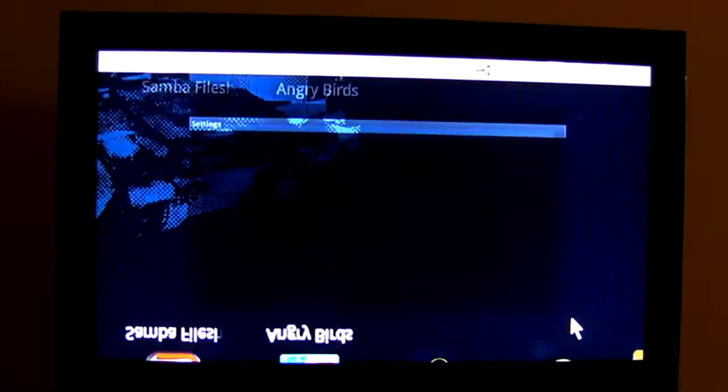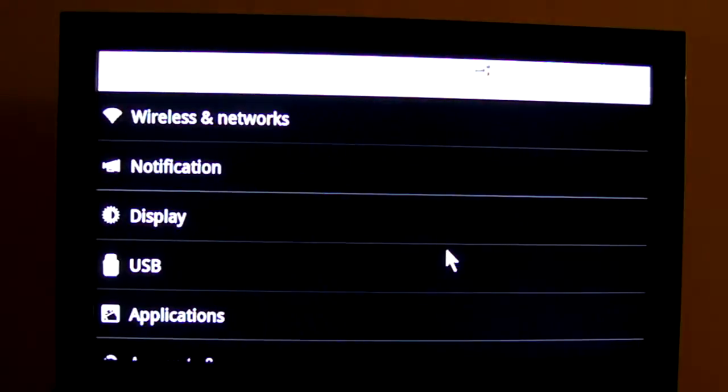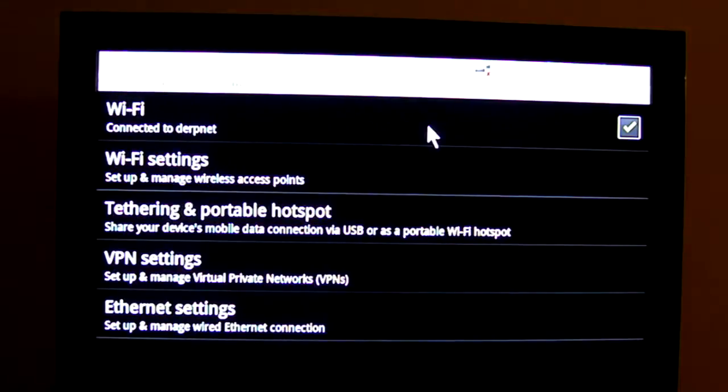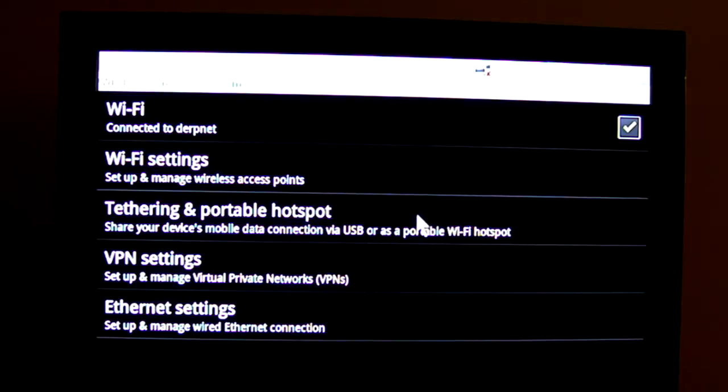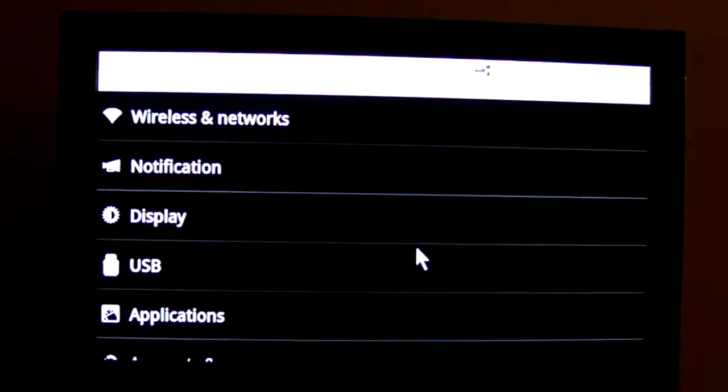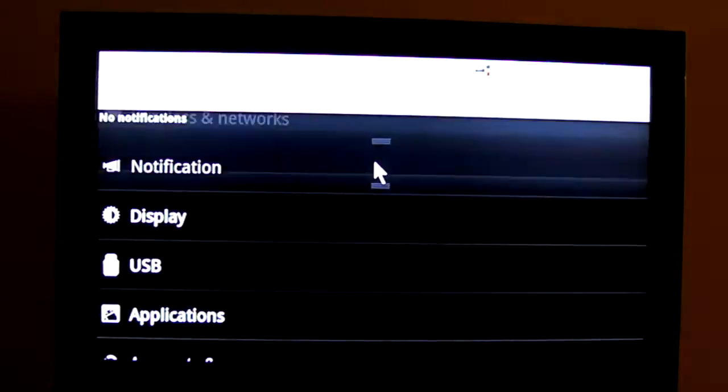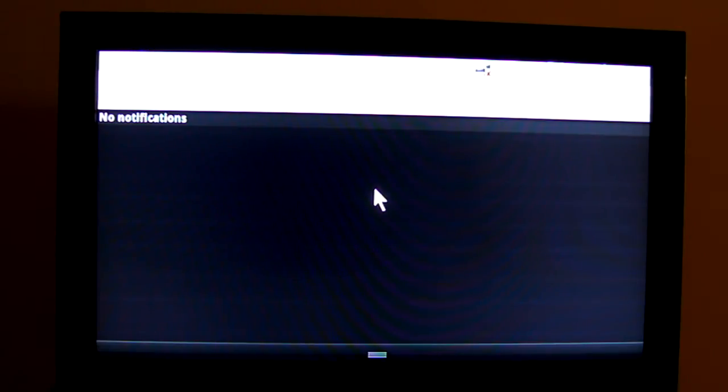So we'll have a quick look through the settings, wireless networks is where you can configure your wireless and ethernet settings. Notifications, so this is what brings up anything to do with your Gmail or Google accounts and you can also access it from the top of the screen up here as well. So for instance if you're on the home screen and you want to check if you've got any new emails, you can just drag it down as such.